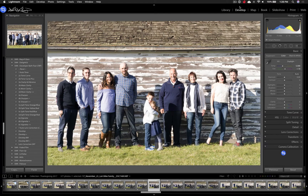Utilizing the presets in Lightroom is fairly straightforward. The first thing you need to do is install the presets. I did include documentation on how to actually install them, but here's a quick overview.